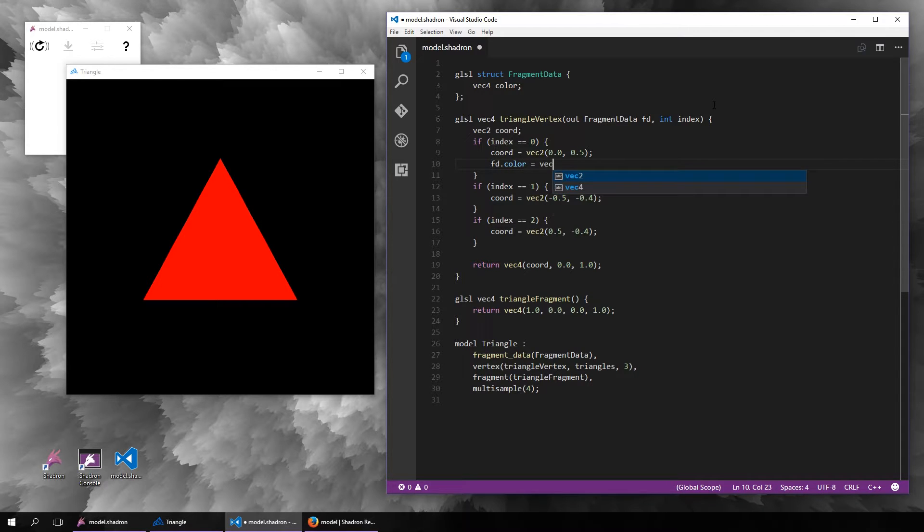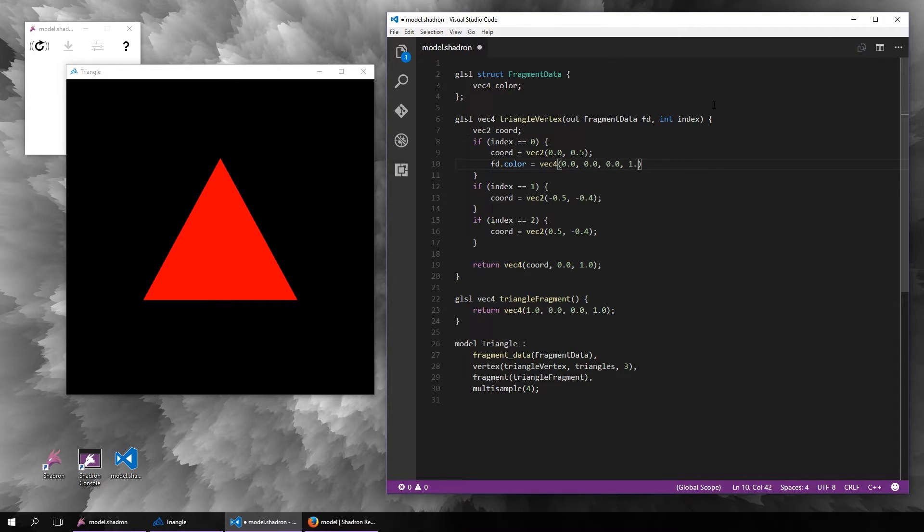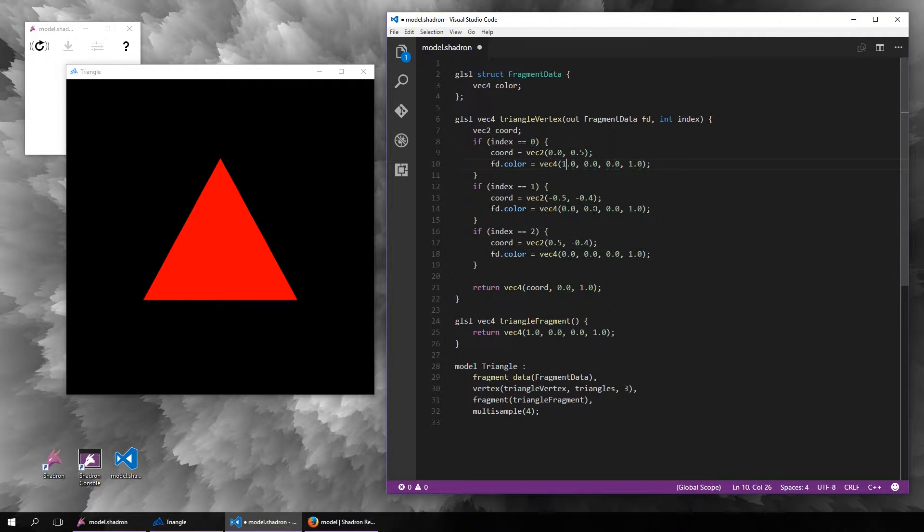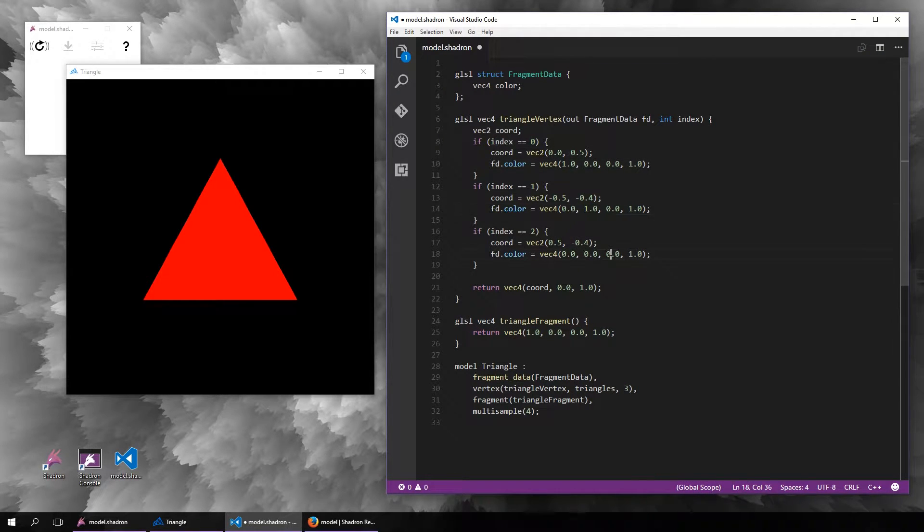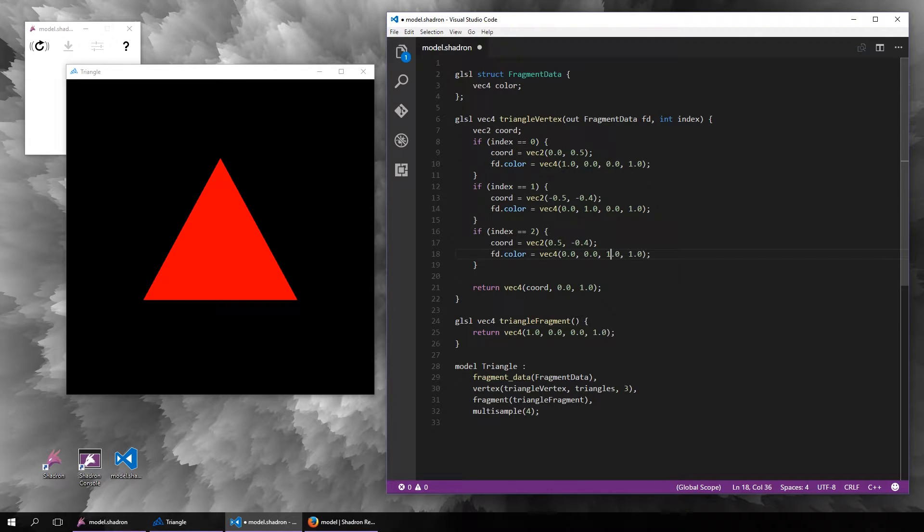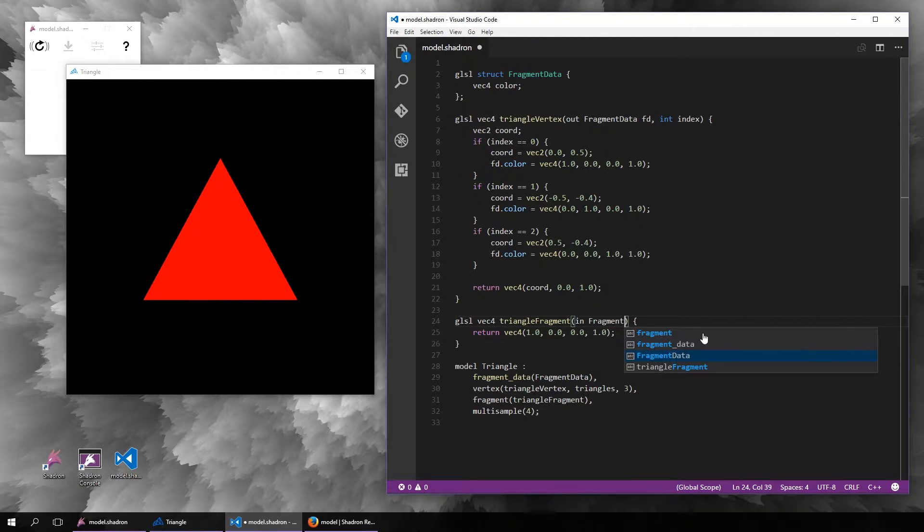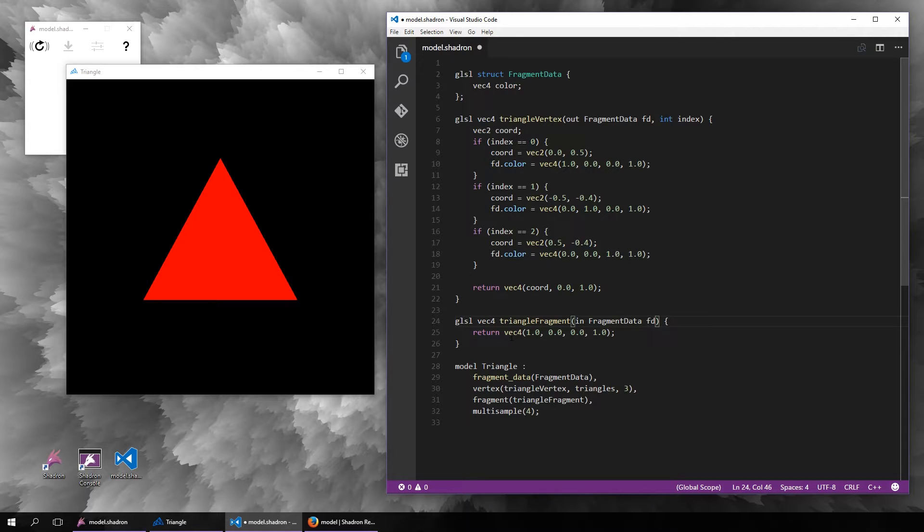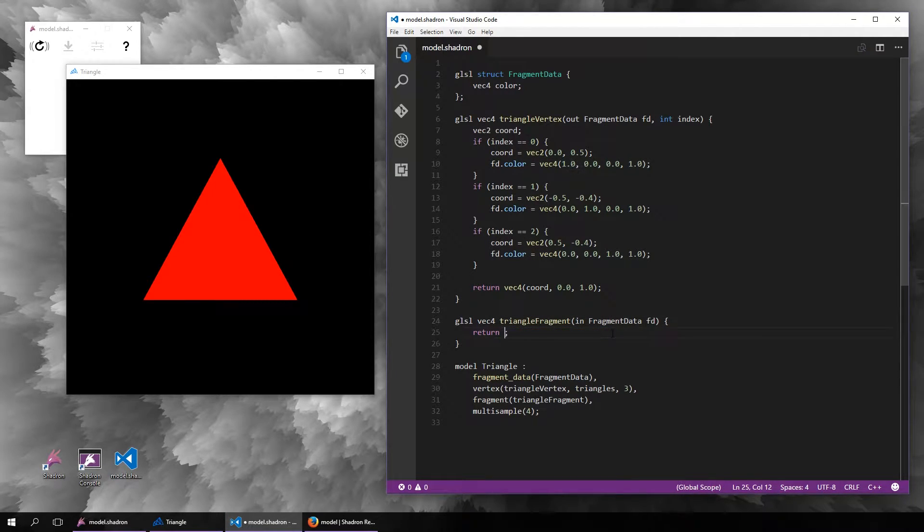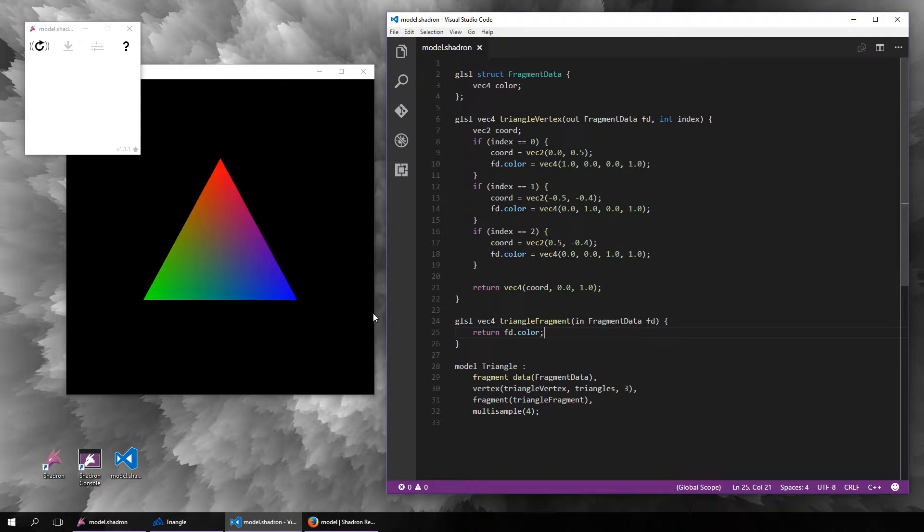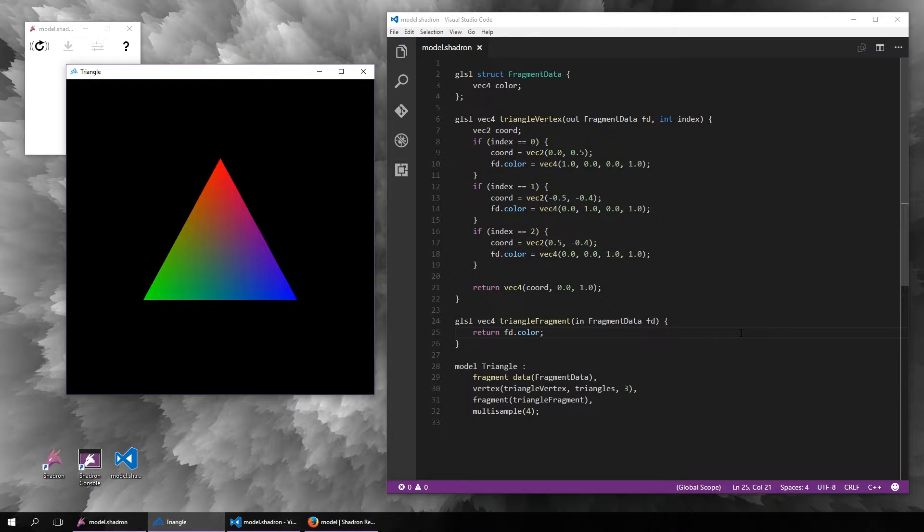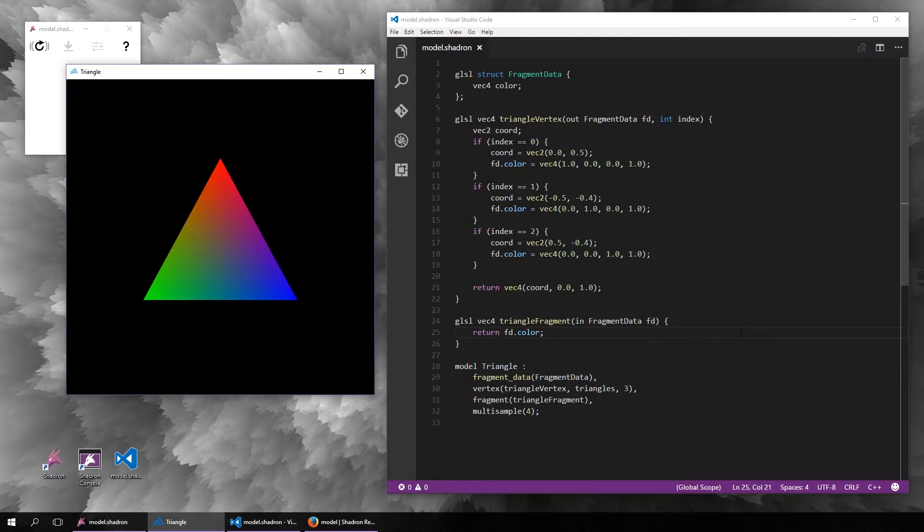So for example, if we set a different color for every vertex and now we just output the color from the fragment data, you can see in the output that the color is basically interpolated depending on which vertex is closest. This works quite well for things like colors or texture coordinates.